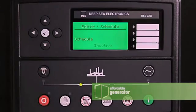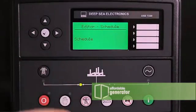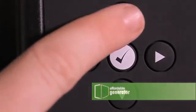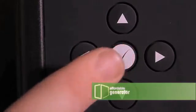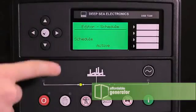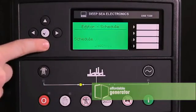To change it, press the check mark, then press the up button and the check mark. This will change the feature to active.